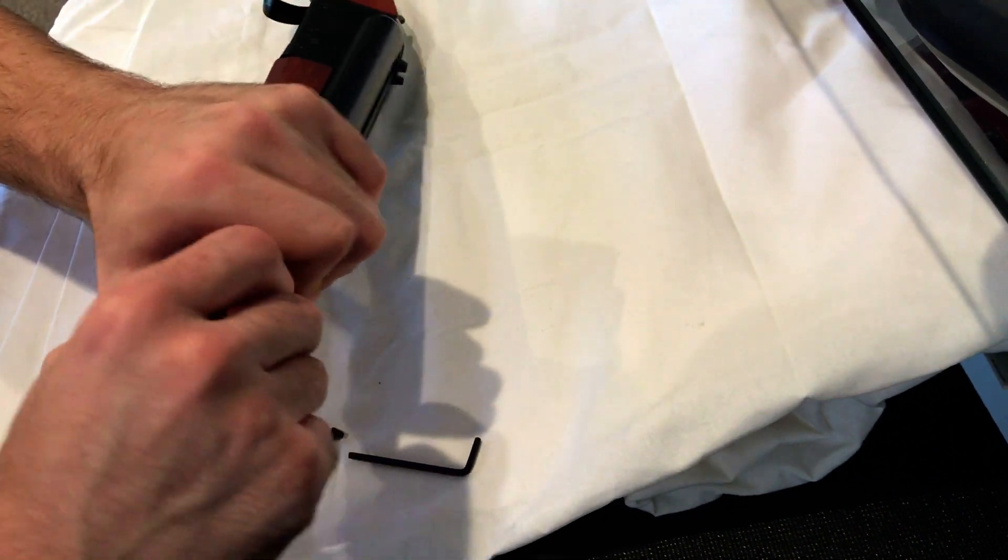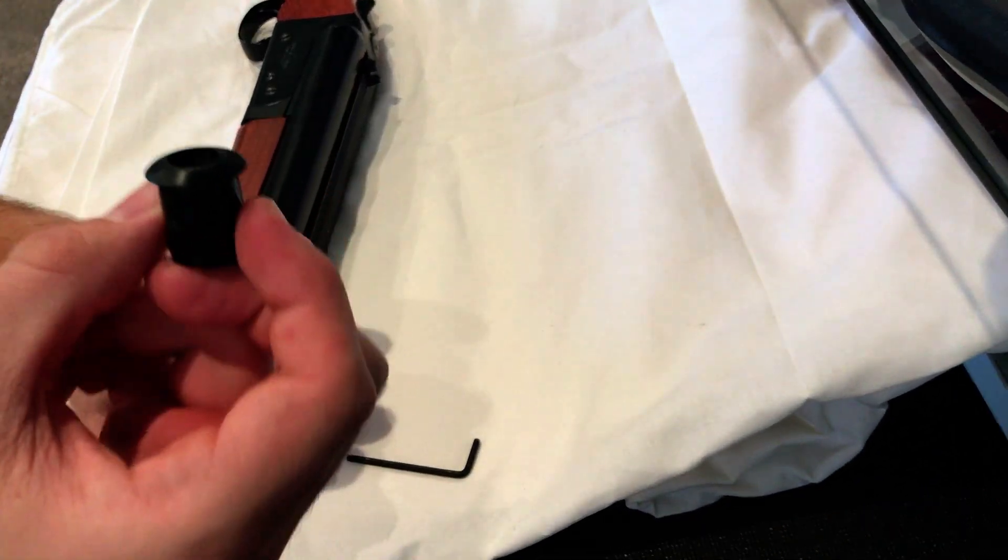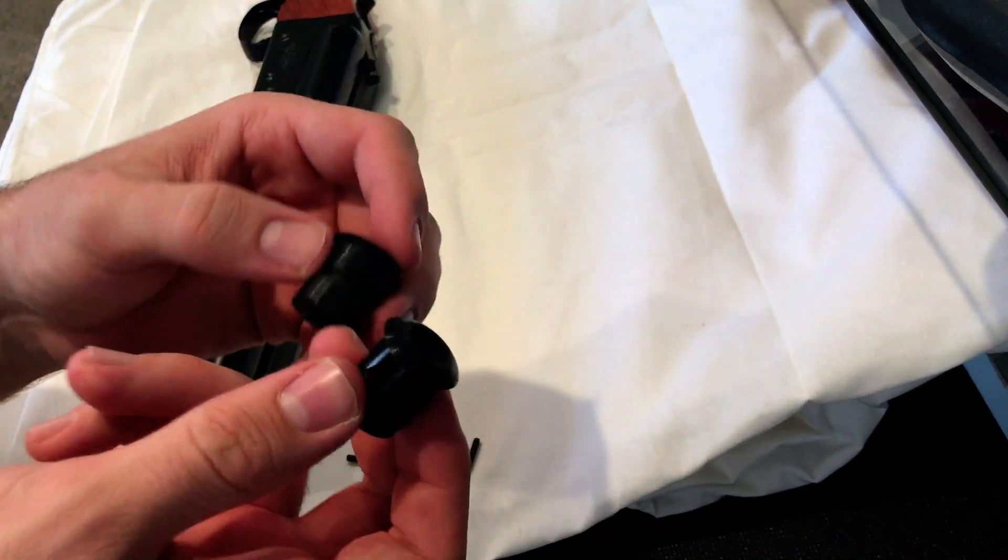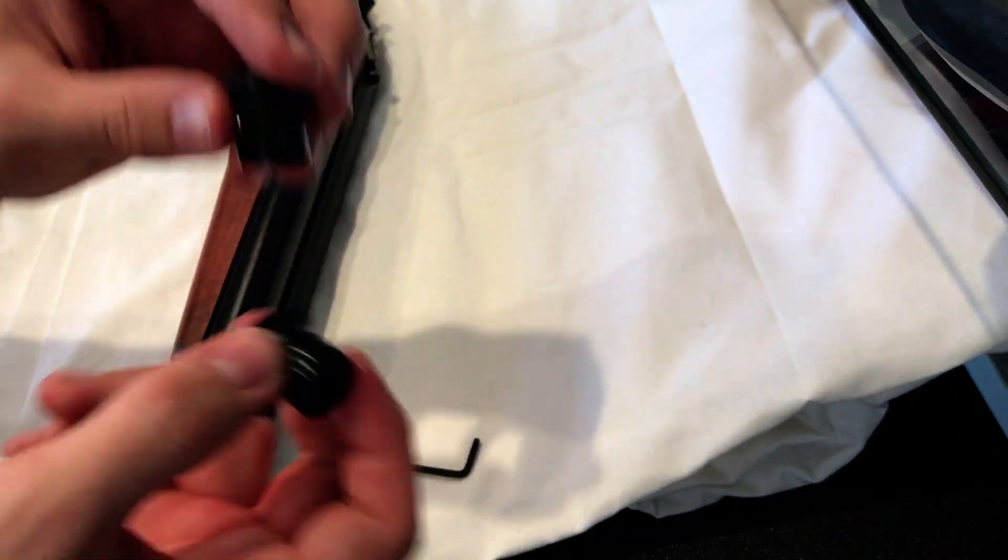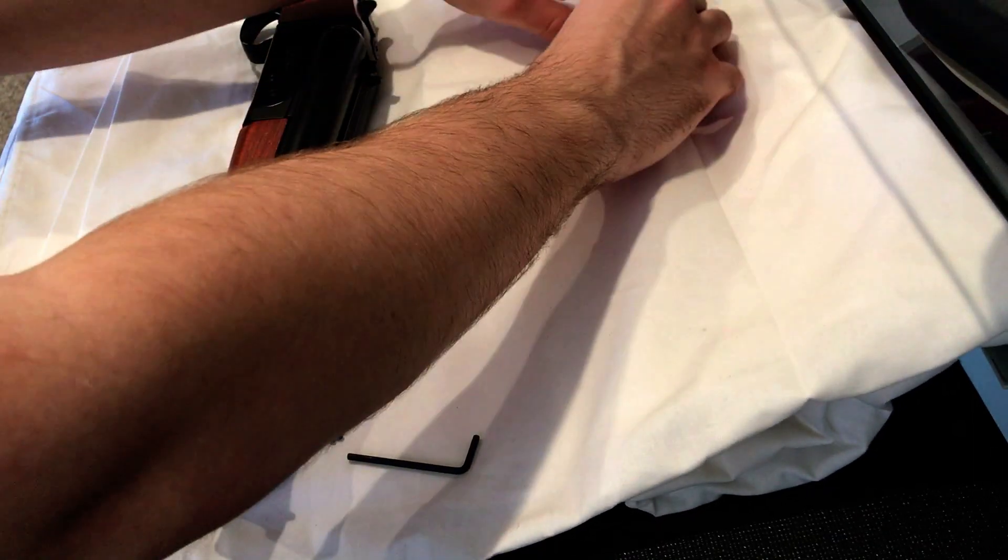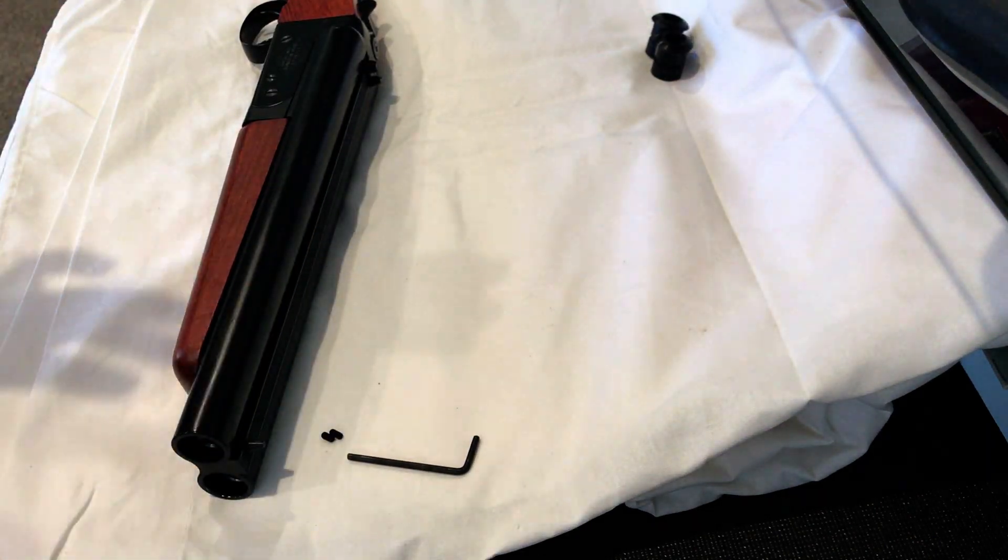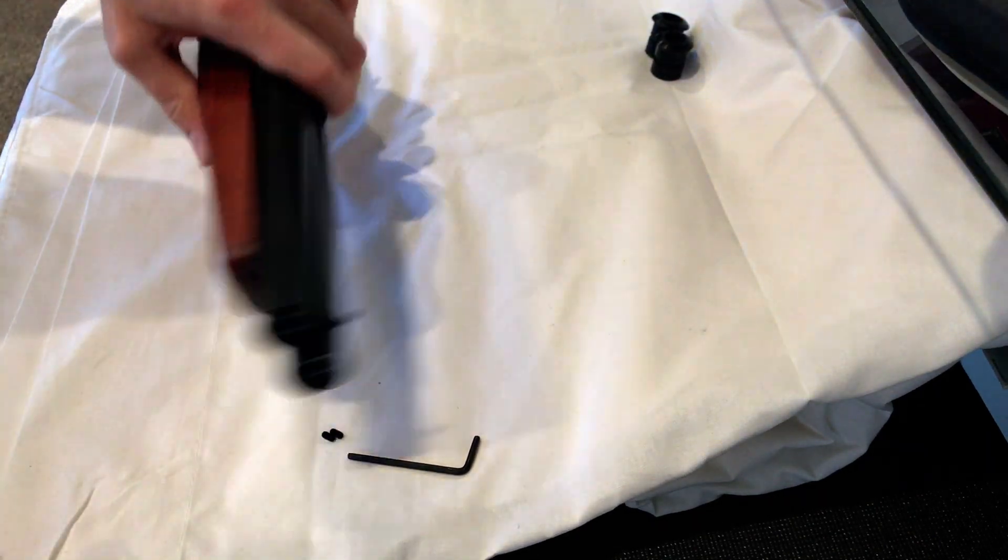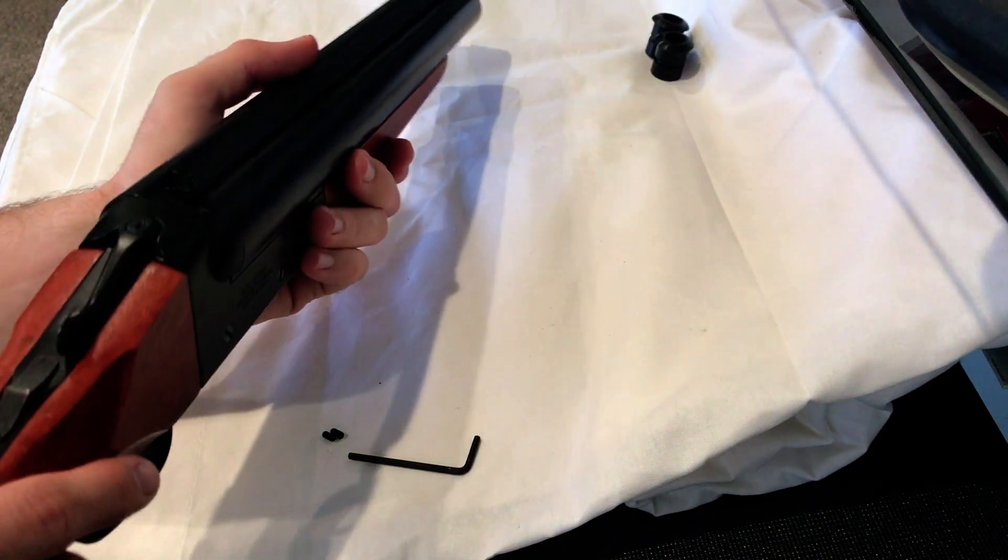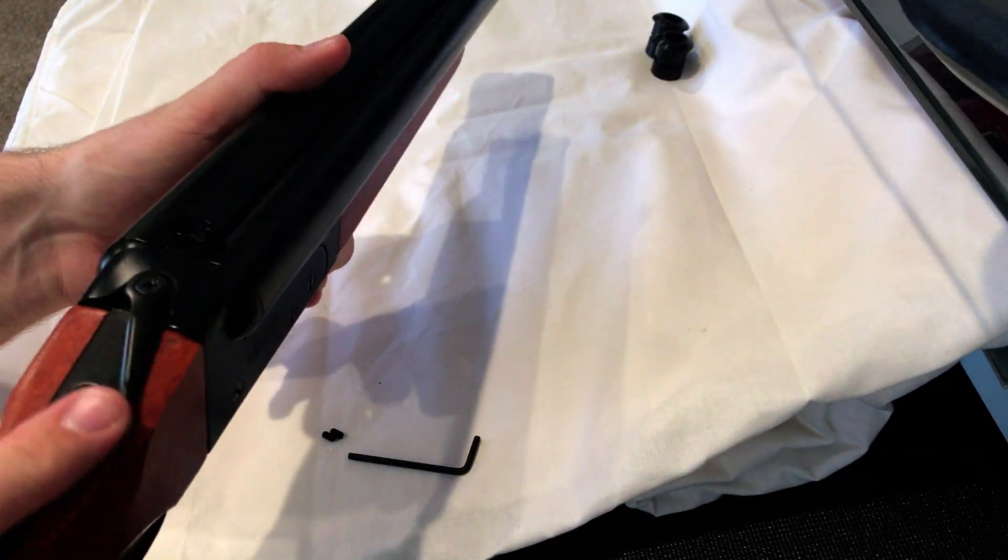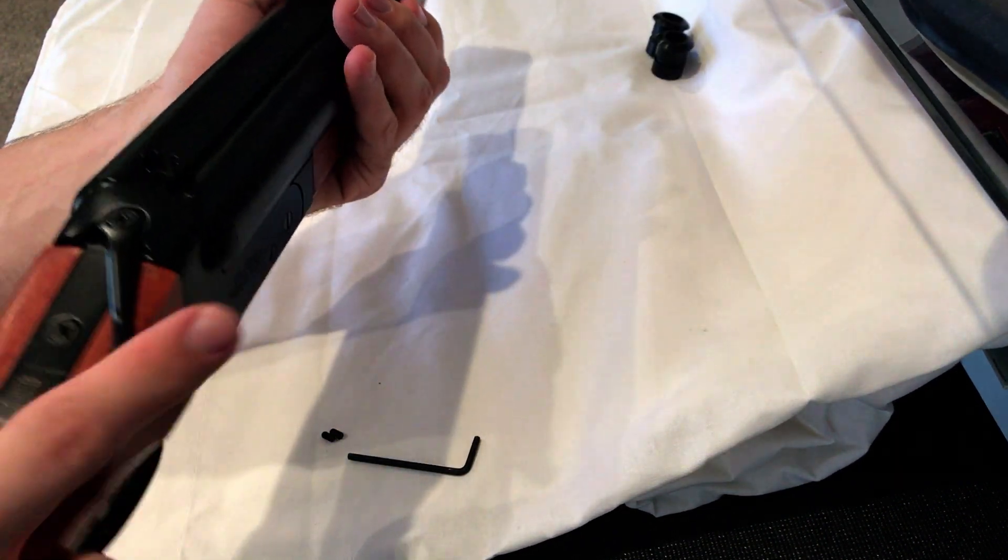Now I got the second one out. As you can see, that was real time and it's really quick to take these out. We can just put these to the side. I would advise holding on to all the parts that you take out of here, just in case if you wanted to reverse this for whatever reason.